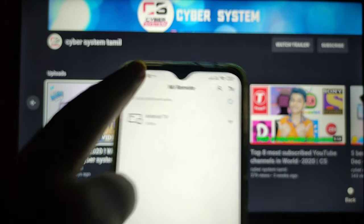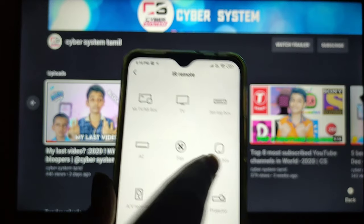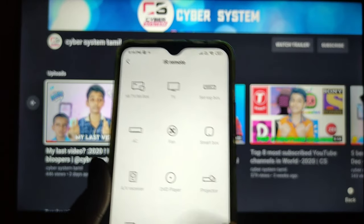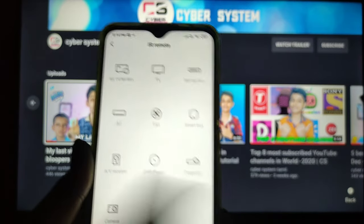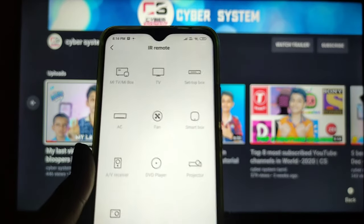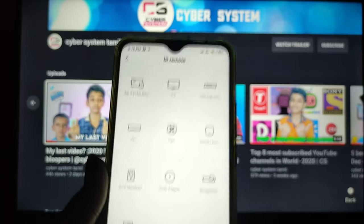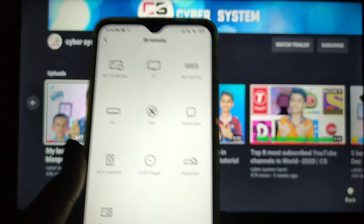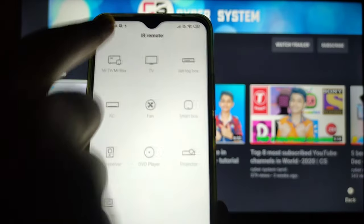You can even add devices like AC, TV, Fan, Smart Box, DVD Player, Projector, Camera, and more. You can connect it to a set-up box.